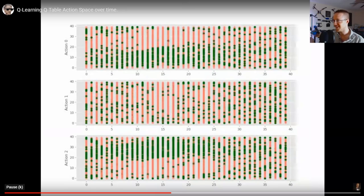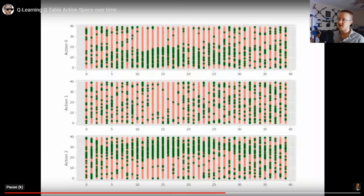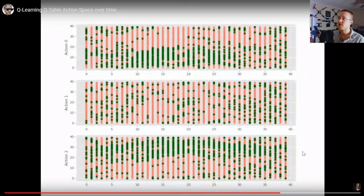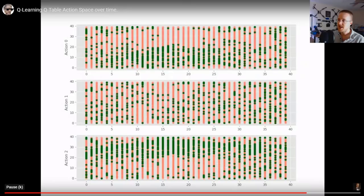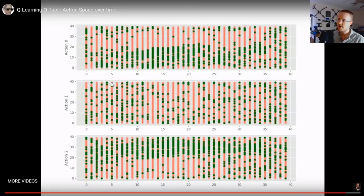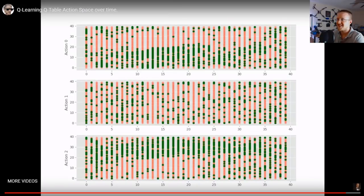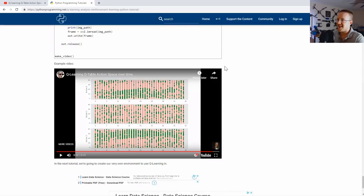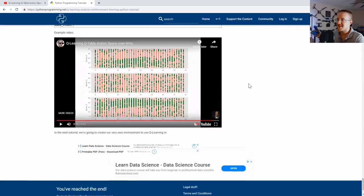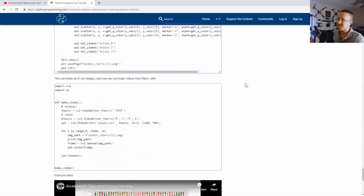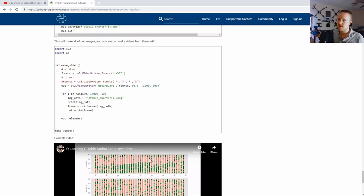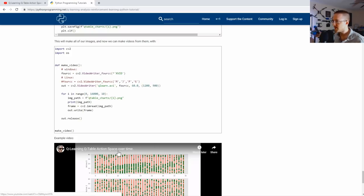Feel free to make your own visualization and change it however you want - this is just one way to do it. I still kind of want to make the 3D table, but probably won't. You can go to the text-based tutorial version and look at the video code, or change the colors and do all kinds of cool stuff.